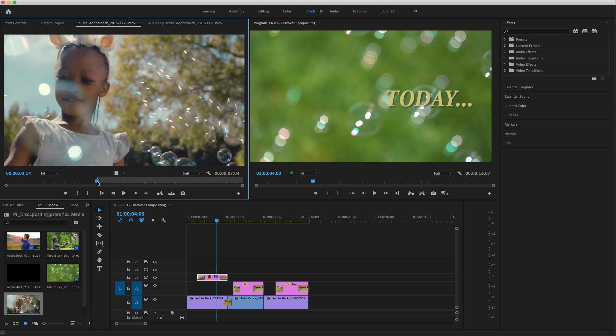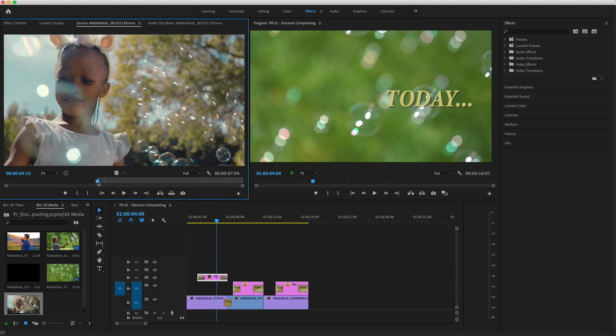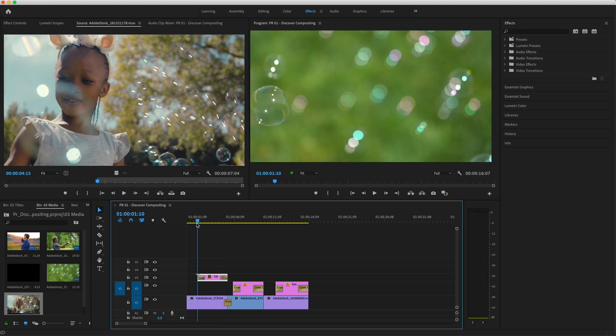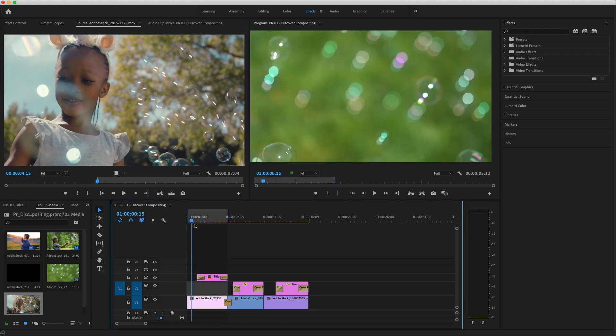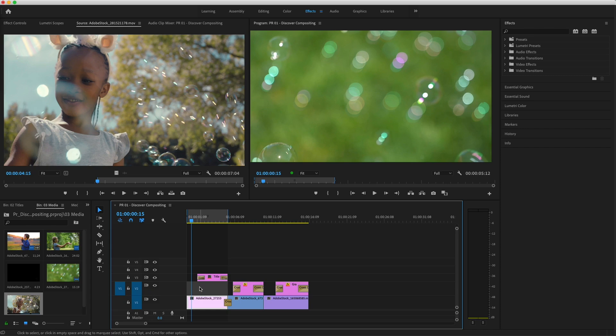This clip already has an endpoint set, so I'll put my timeline playhead over the first clip and press X to mark a duration. I'll double-check source patching, then press Overwrite.